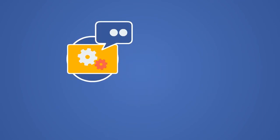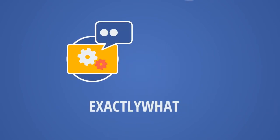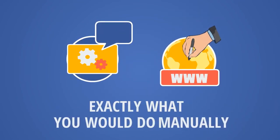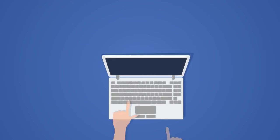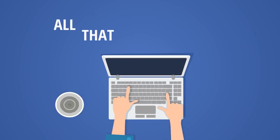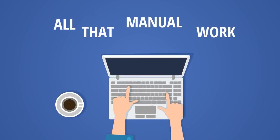After that, the software starts doing exactly what you would do manually in a web browser, but without you having to actually do all that manual work.